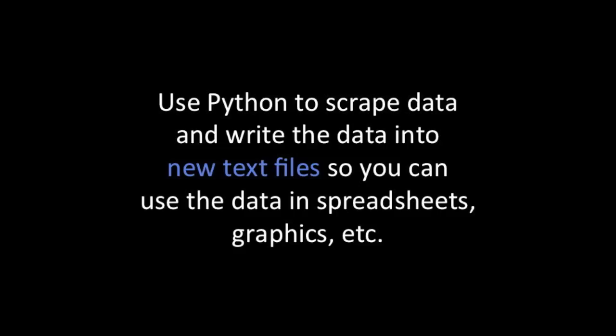You will use a Python program to go out to the web, to databases, and collect data for you. Then Python will save that collected data for you by writing it into a text file on your computer like this.